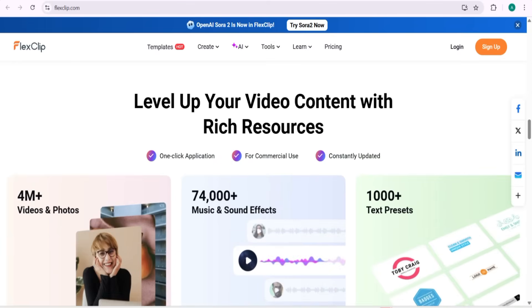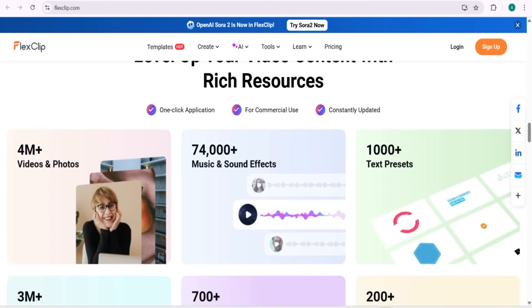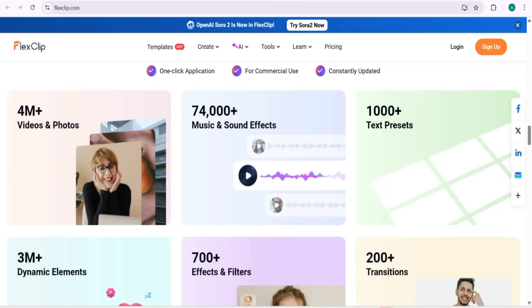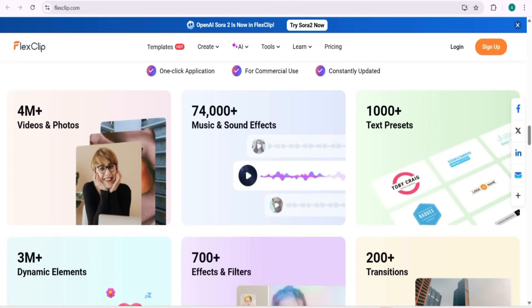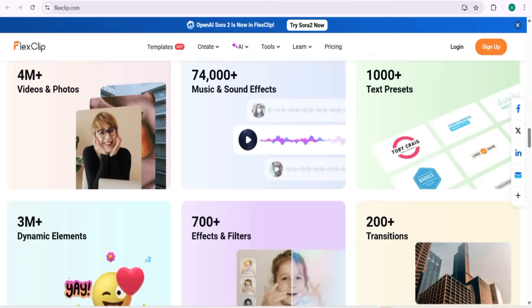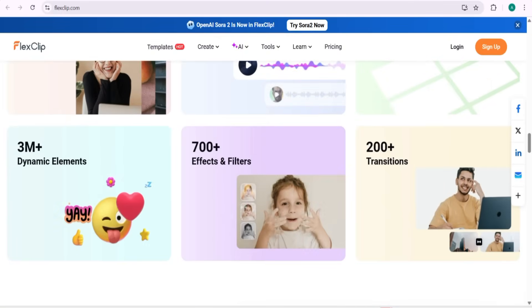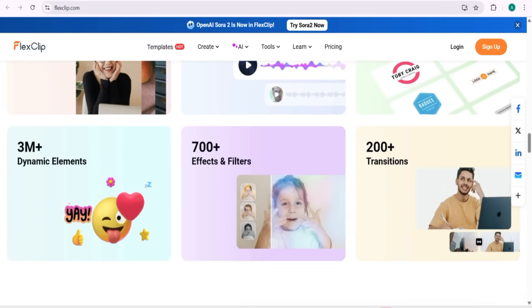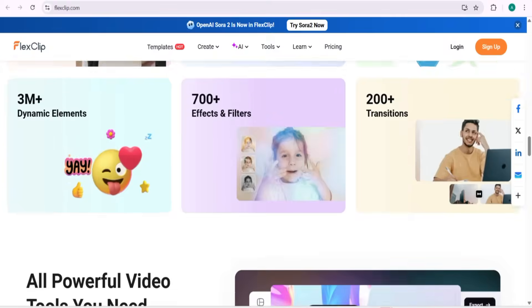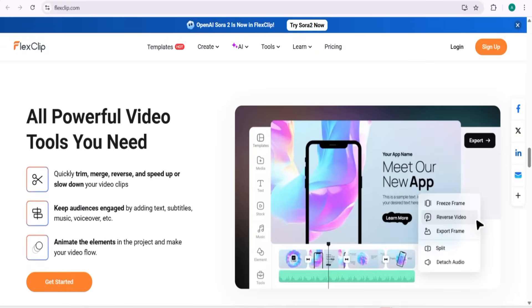You can level up your content with rich resources: 4 million videos and photos, 74,000-plus music tracks and sound effects, 1,000-plus text presets, 200-plus transitions, and 700-plus effects and filters. These are the unlimited things you can experience on FlexClip — it is a very powerful tool.